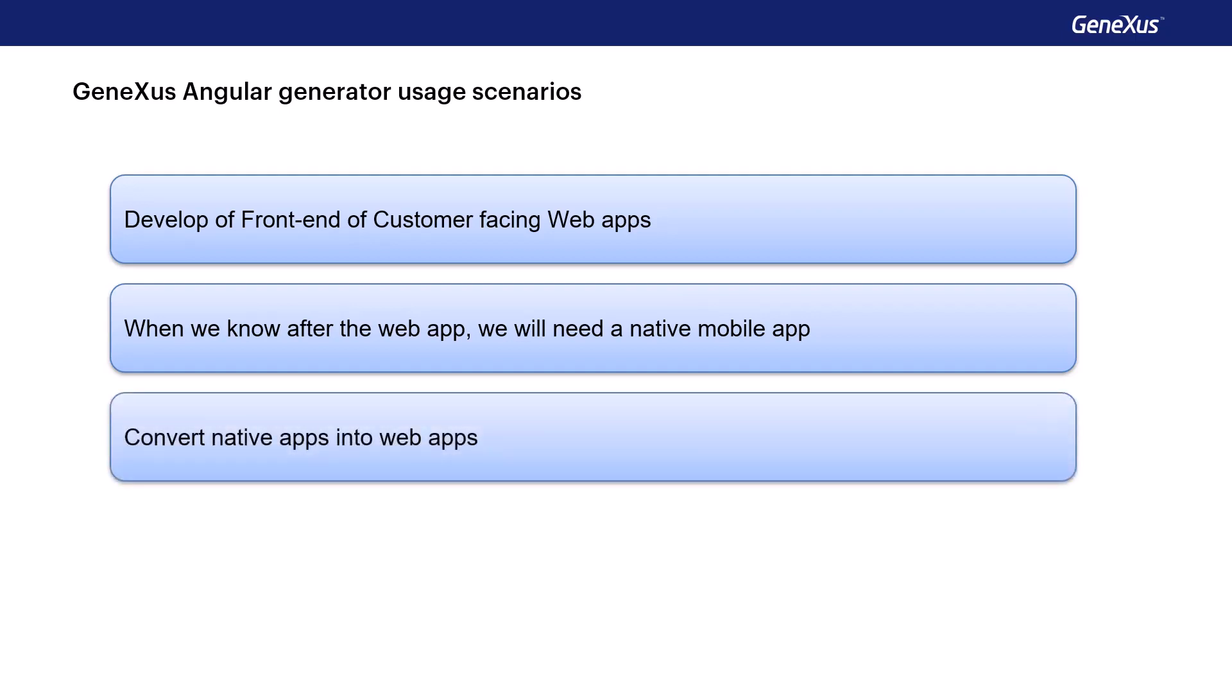Angular can also be used when we've already developed a native Android or iOS app with GeneXus, and we need a web front-end. This case is similar to the previous one, since the same objects can be used, changing the layout design for web, and then generating the same application we had in Angular.